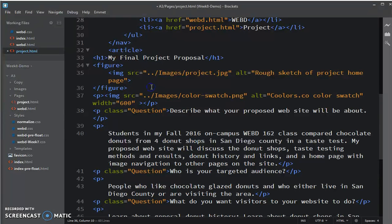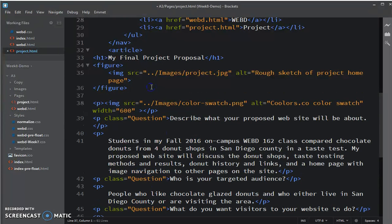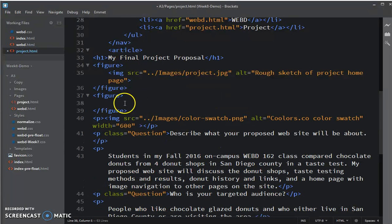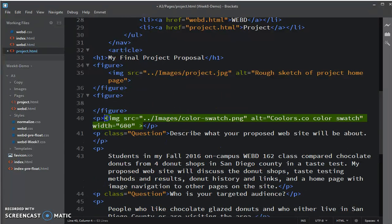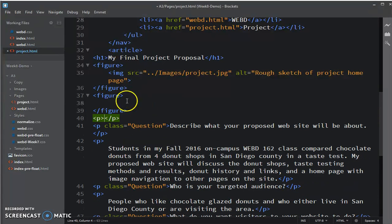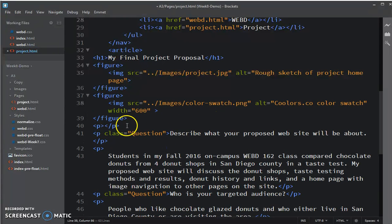And then do the same thing for the color swatch. Figure, new line, cut the image and paste it. Get rid of that extra p-tag.